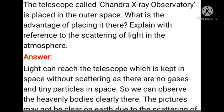Last question: The telescope called the Chandra X-ray Observatory is placed in outer space. What are the advantages of placing it there? Explain with reference to the scattering of light in the atmosphere. The light can reach the telescope in space without scattering, because there are no gases and tiny particles in outer space.